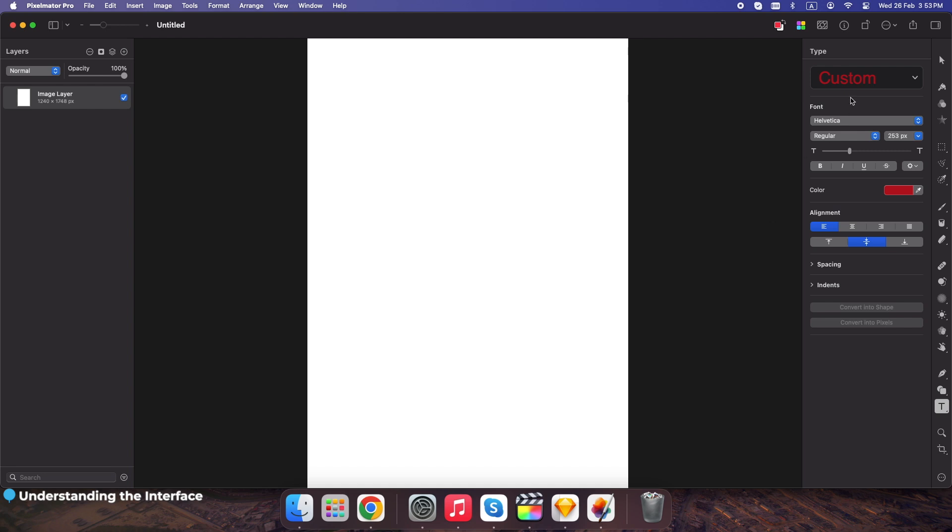Left side, your main tools: brush, selection, text, color adjustments, etc. Right side, layers, effects, and adjustments panel for fine-tuning your edits.